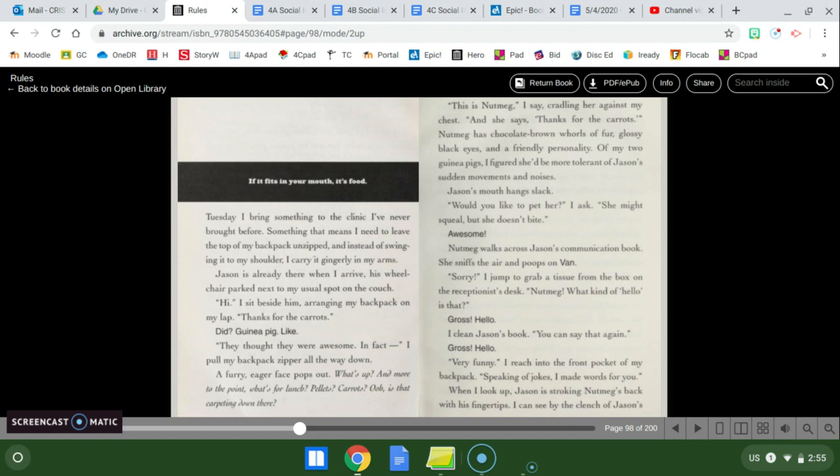Thanks for the carrots. Did guinea pig like? They thought they were awesome. In fact, I pull my backpack zipper all the way down. A furry, eager face pops out. What's up? And more to the point, what's for lunch? Pellets? Carrots? Ooh, is that carpeting down there? This is Nutmeg, I say, cradling her against my chest. And she says, thanks for the carrots.